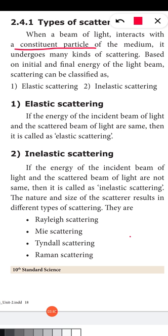If the initial and final energy of the scattered light beam are the same, they are called elastic scattering. If the initial energy of the light beam and the final energy are different, that is inelastic scattering.